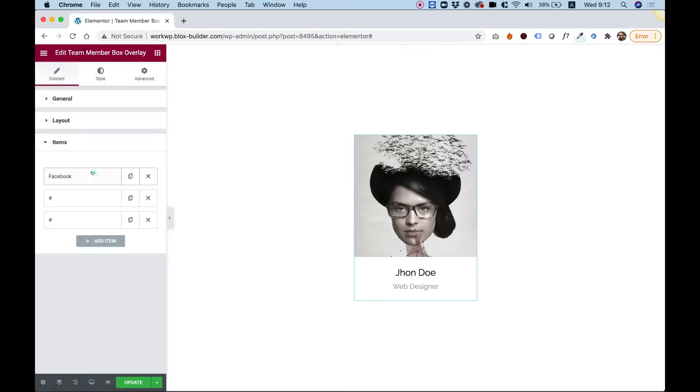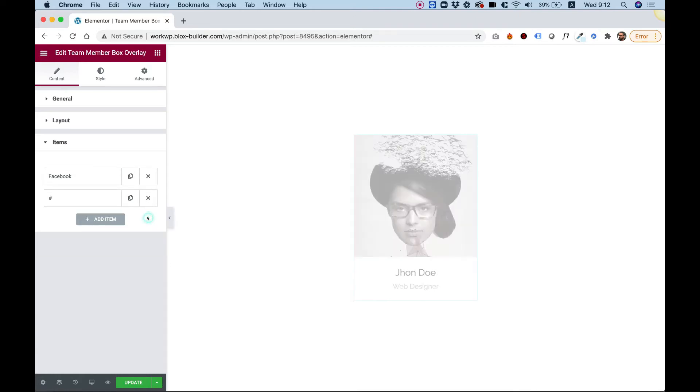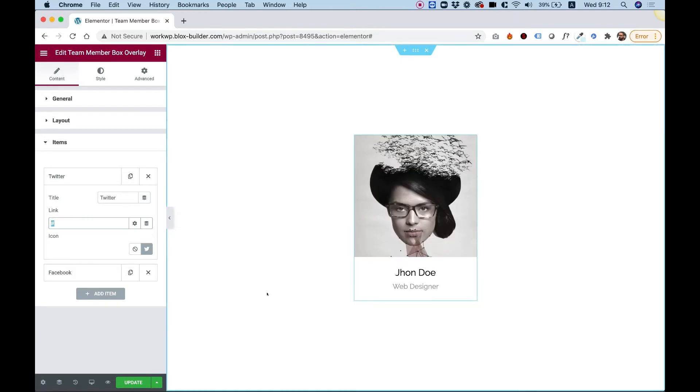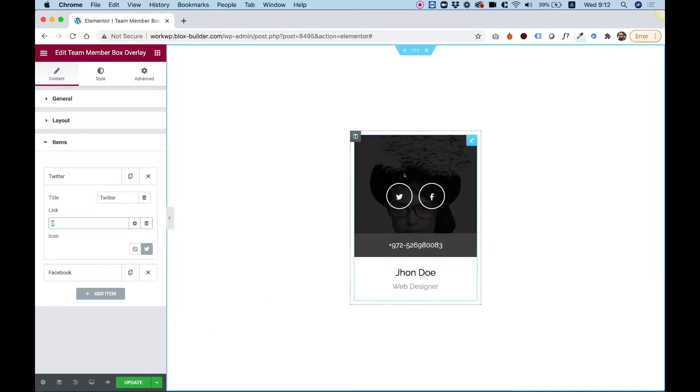You can add as many items as you want, delete items, for example let's delete one of these. Let's rearrange the items. Let's give this one a title as well, paste your Twitter link over here. And there you go - Twitter and Facebook rearranged. If you want to add a new item, you click add item.